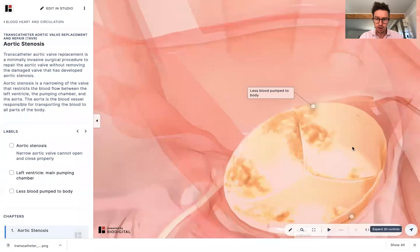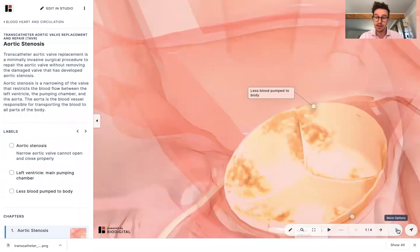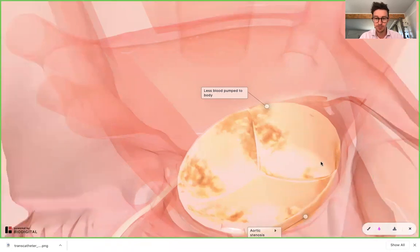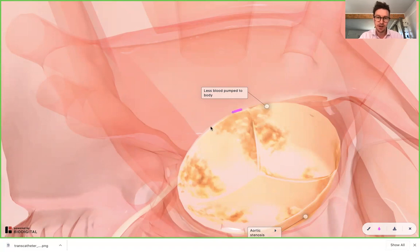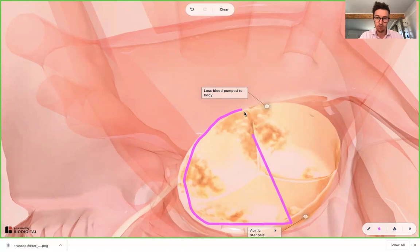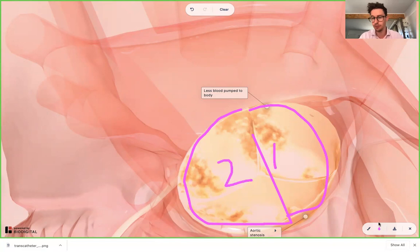The other reason, which is much rarer, why people may need aortic valve replacement is something called a bicuspid aortic valve. Typically you can see here you have three valve leaflets, a bit like a Mercedes sign. A bicuspid aortic valve is where you have two valve leaflets — one, two — and that might be another reason.